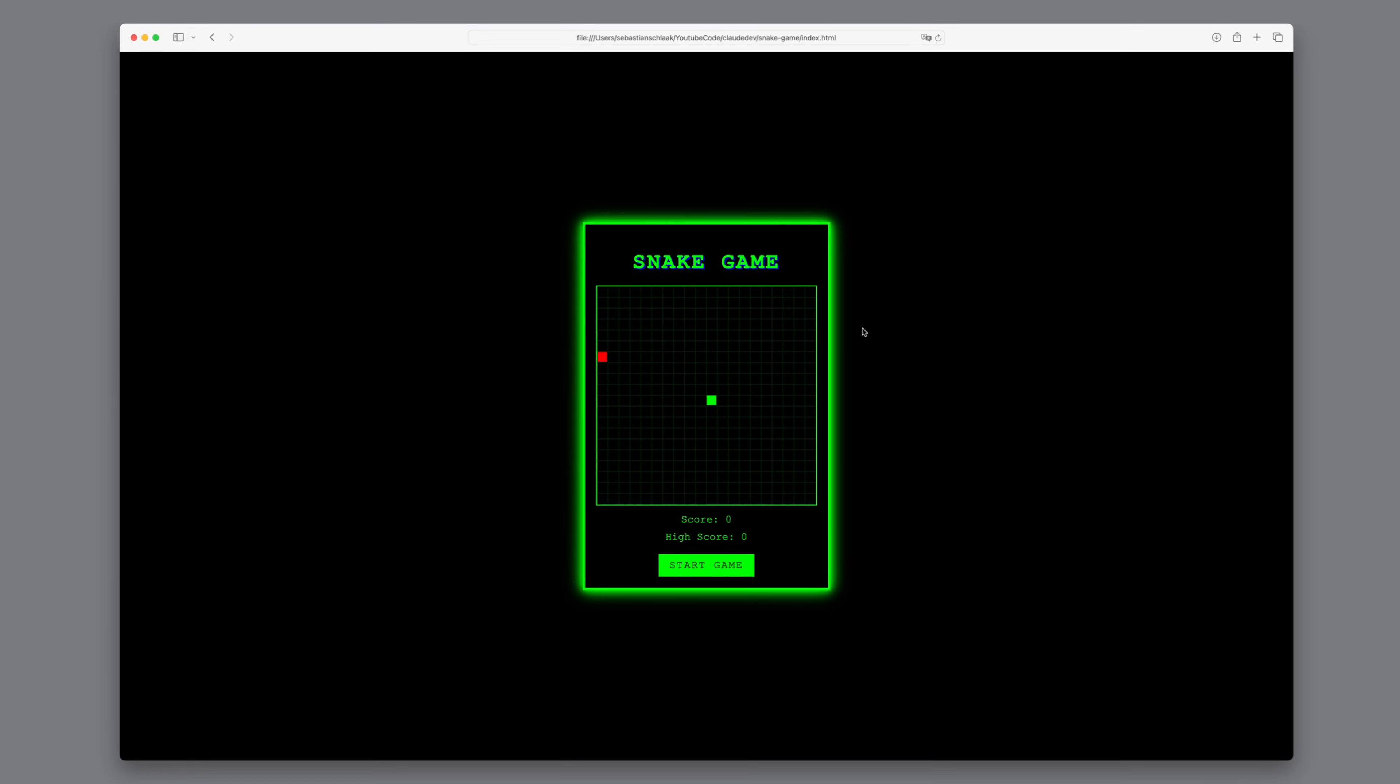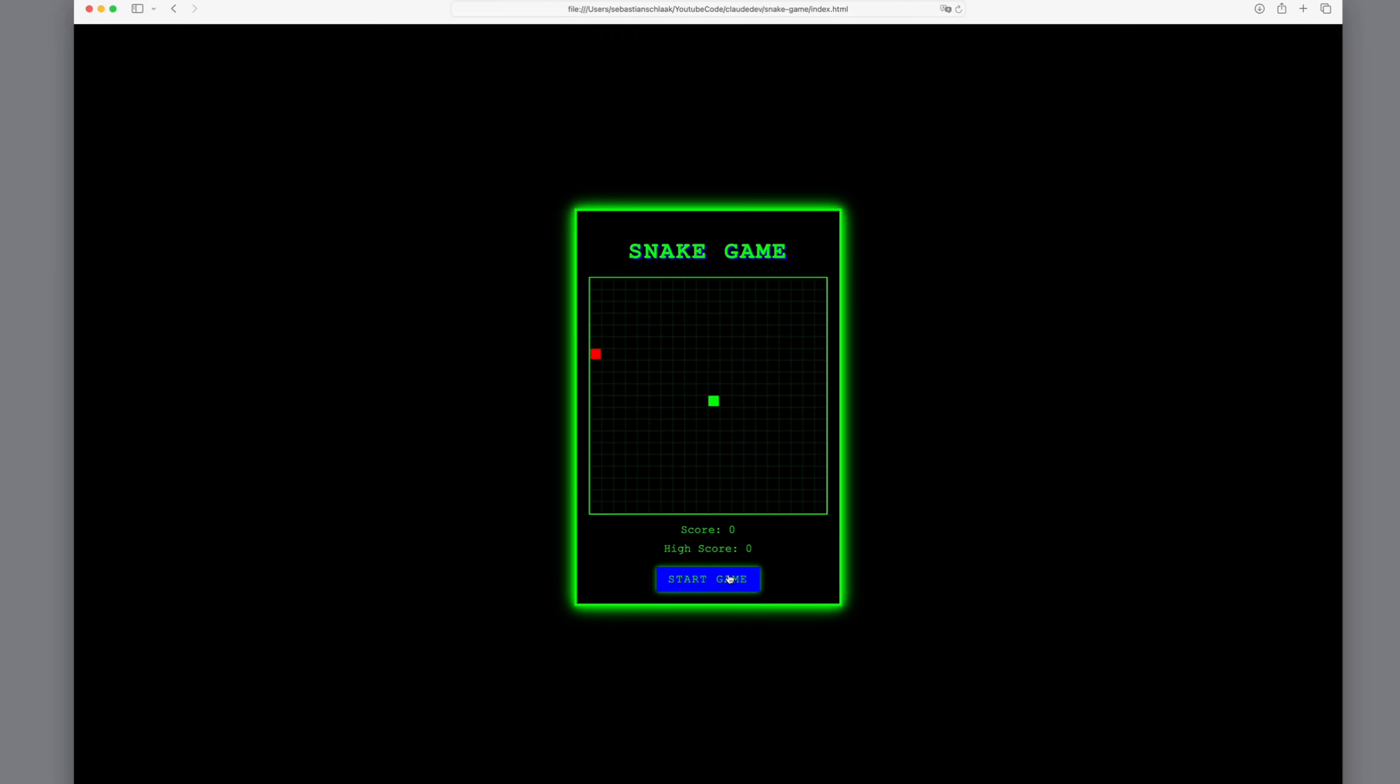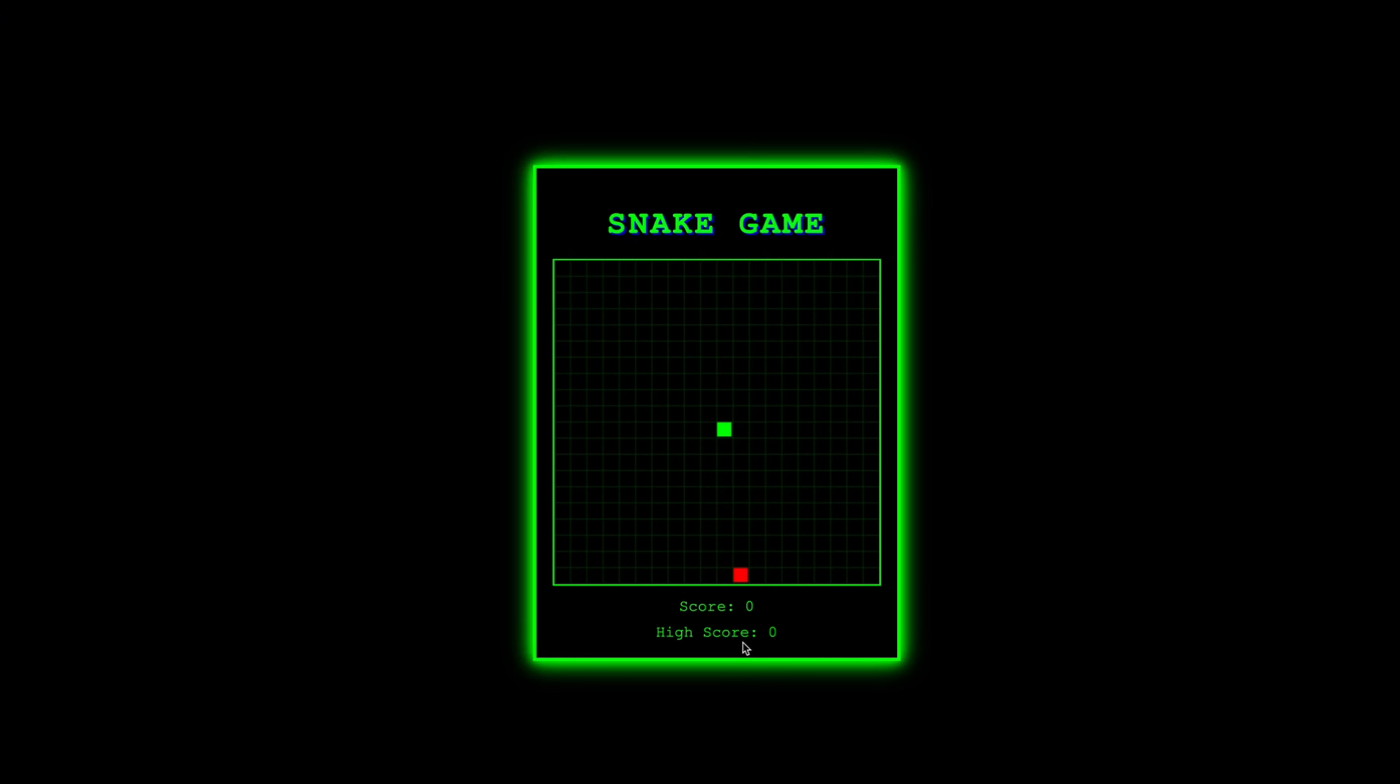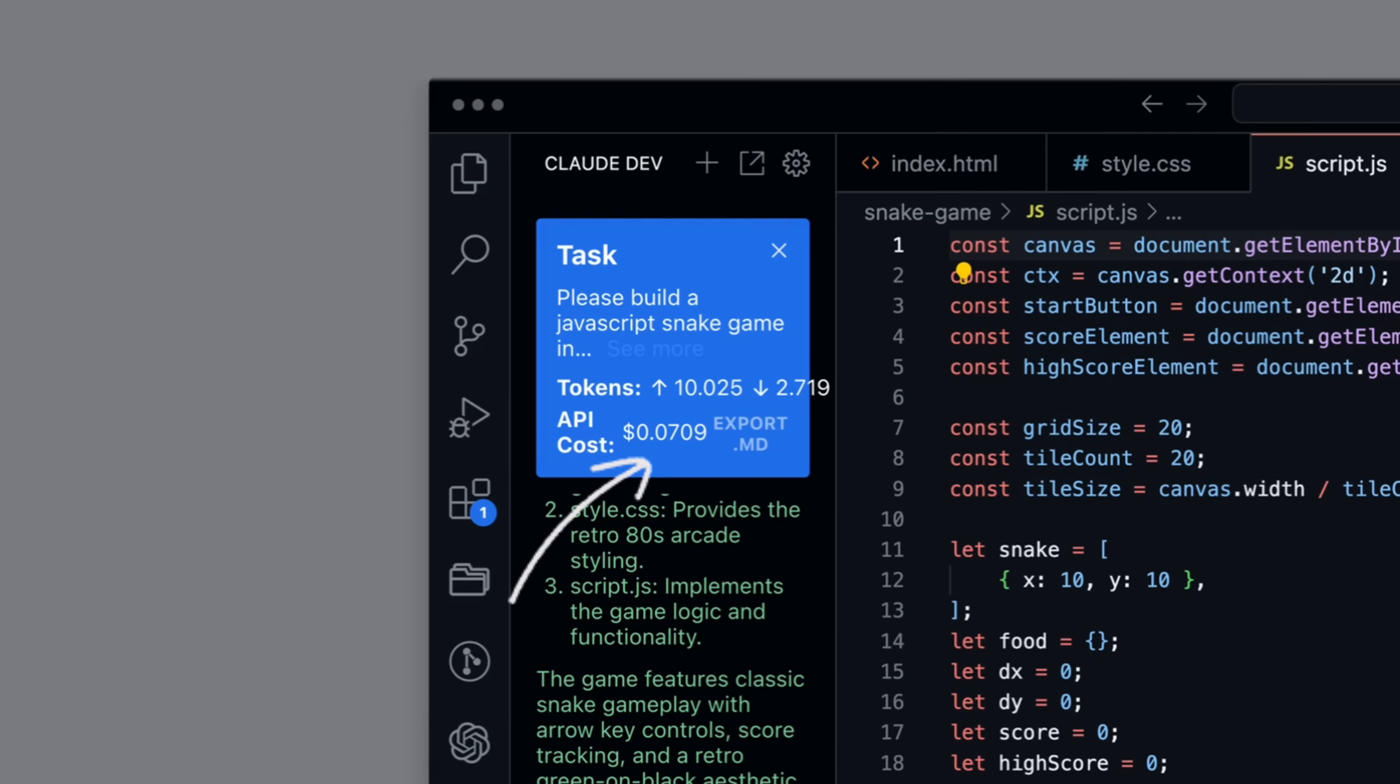I'll be using it to build an 80s-style arcade snake game. We'll explore how complex the installation process is, how it works, and what costs are associated with it.